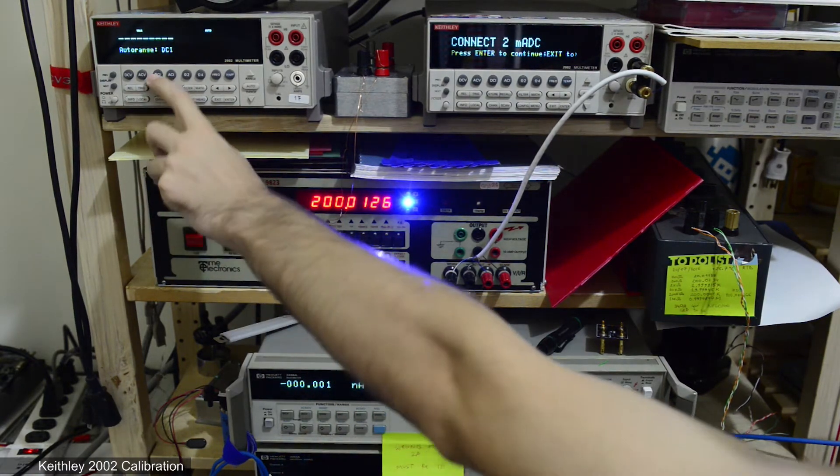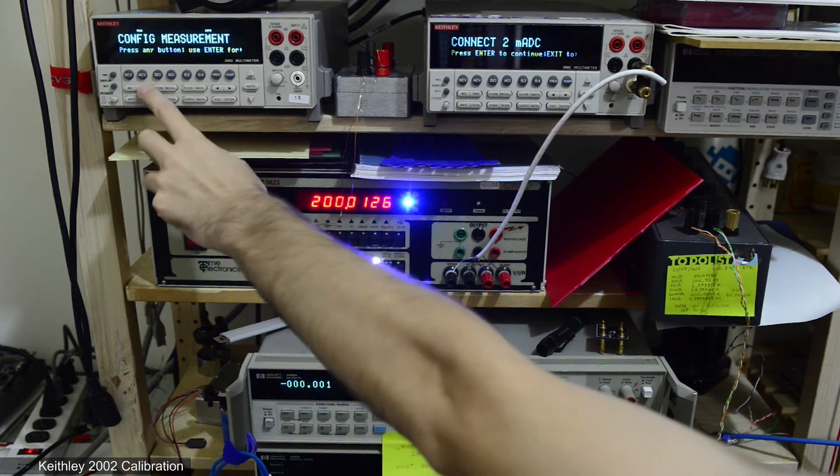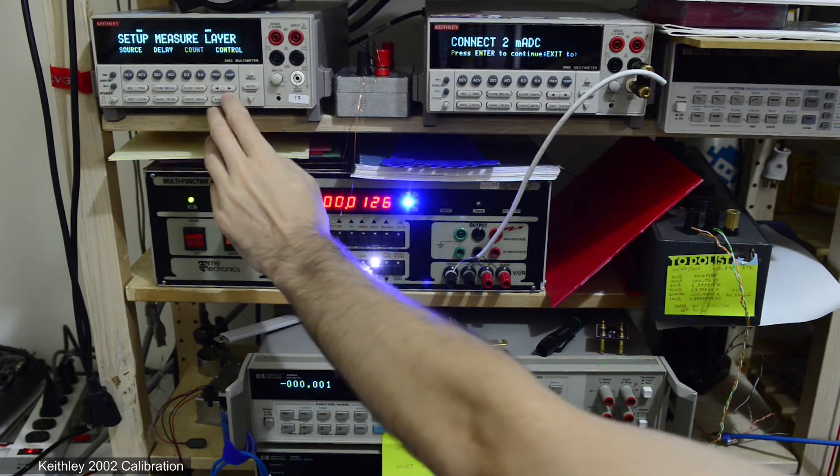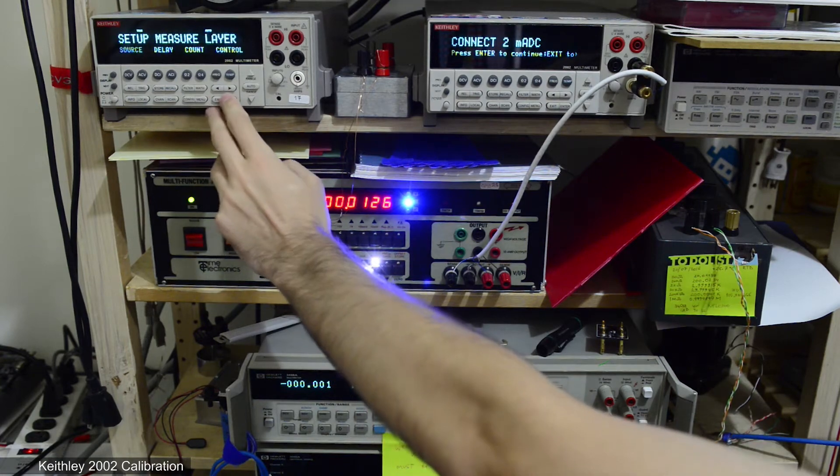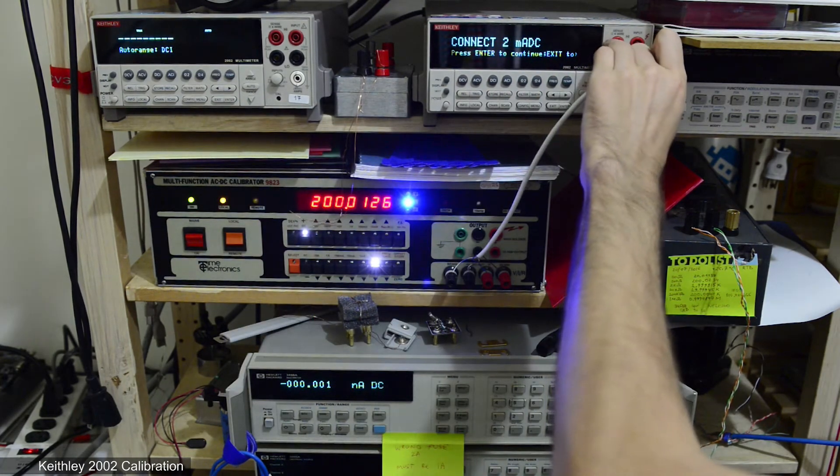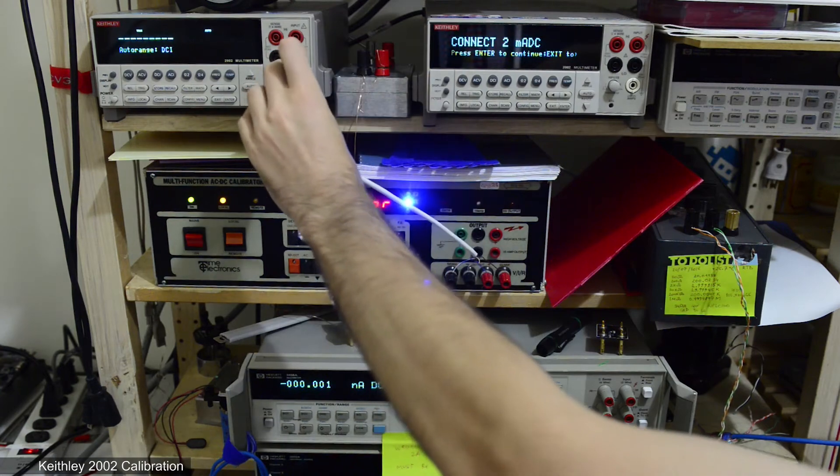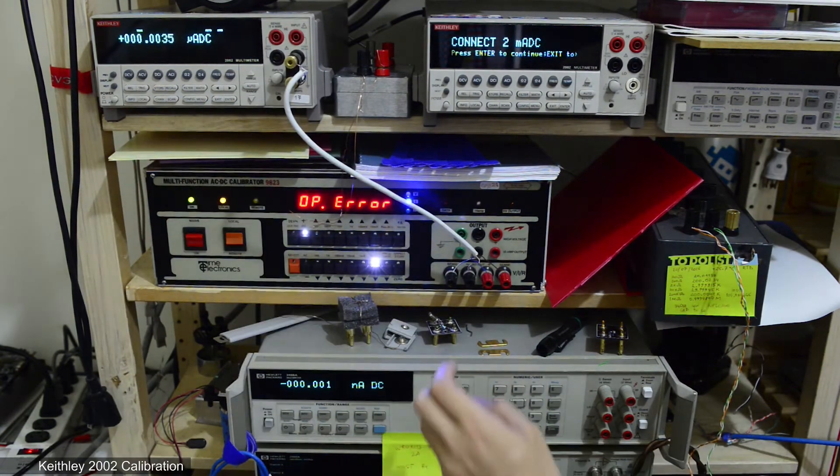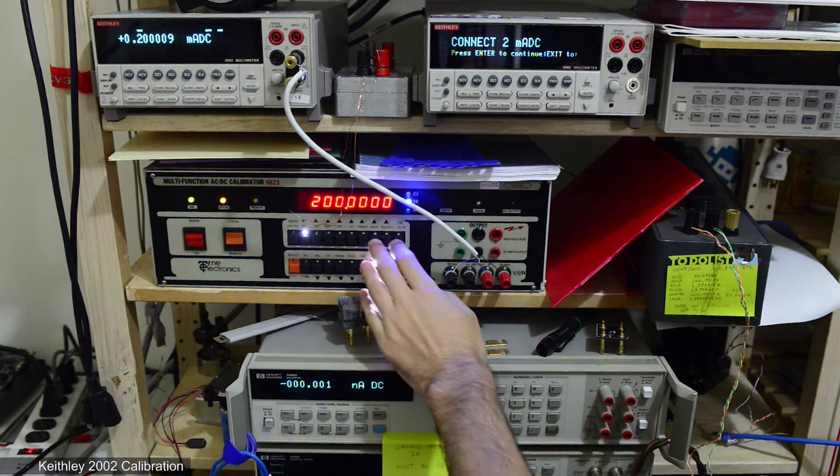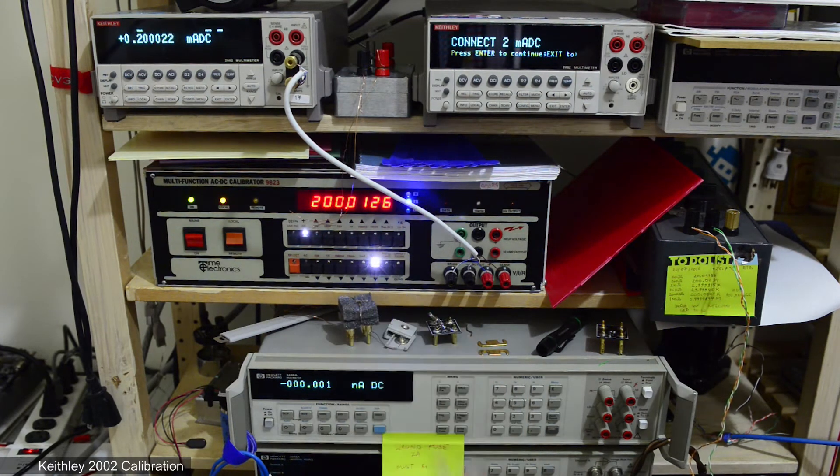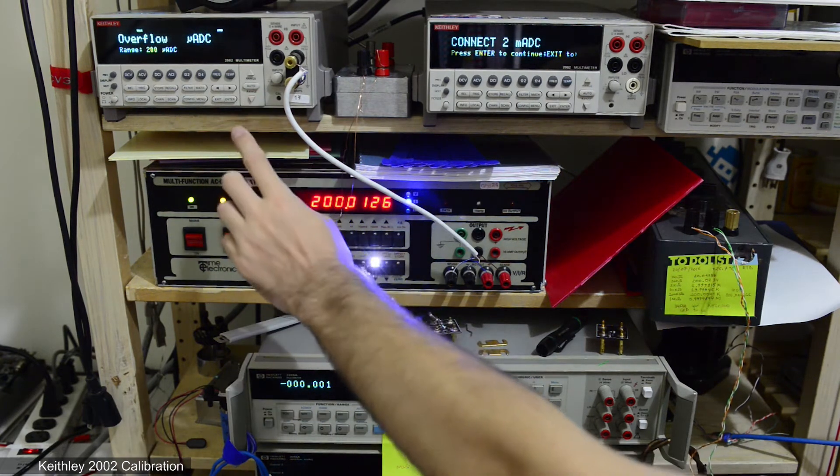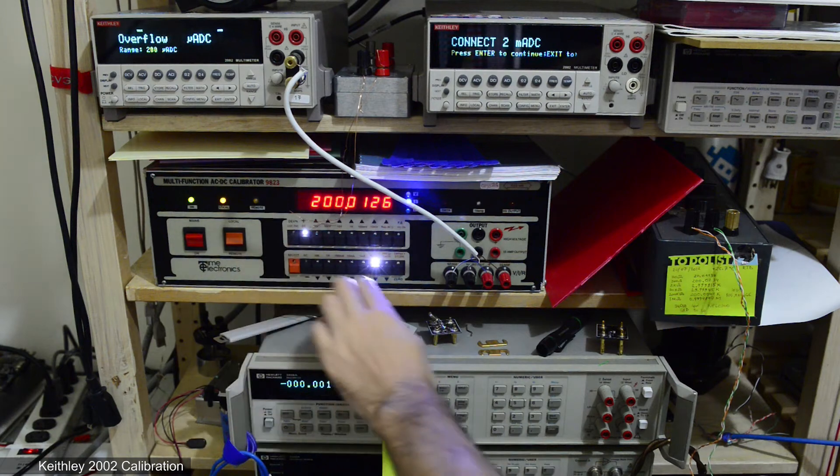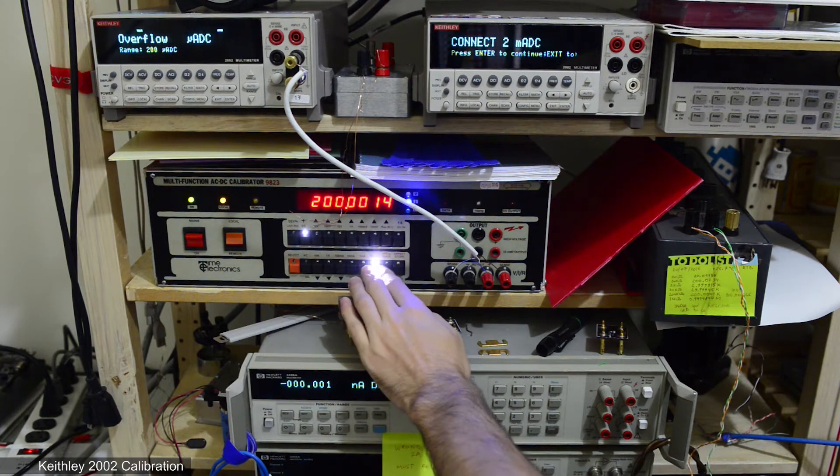So to check what's the problem I connected current output to another Keithley 2002. And we'll see what it shows. As you can see on 2 milliamp range the DMM shows just fine. But on lower range 200 microamp it just shows overflow. While it should be 200 microamps.